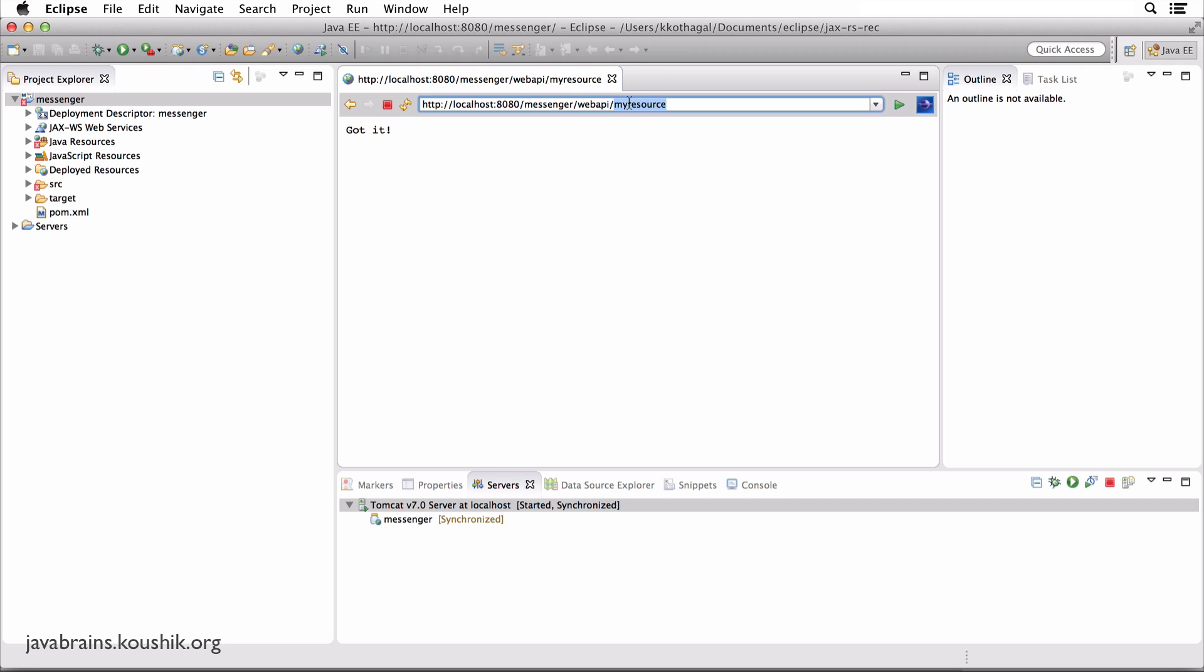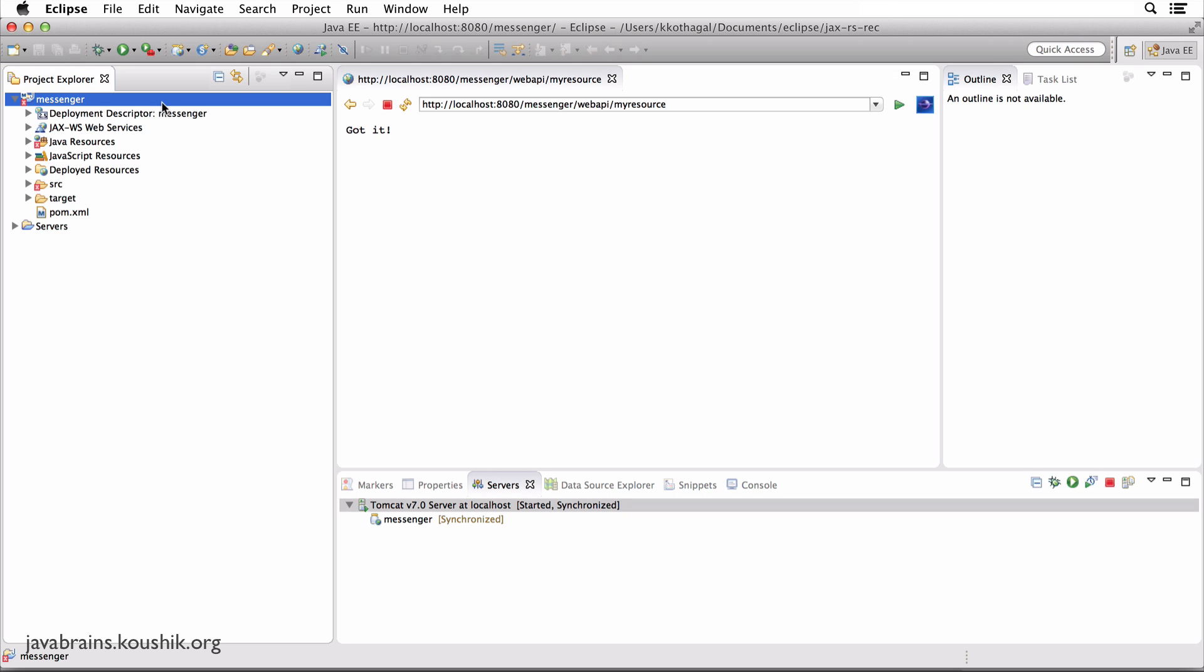The next part of the URL is myresource. So this is actually a resource. You know what a resource is in REST API, right? So you have messages as a resource, you have comments as a resource. There is a dummy resource that's been created in this project called myresource. And when you access this URL, you're doing a GET request to this resource URL, you get a piece of text called 'got it'. So this is inbuilt functionality in this project.